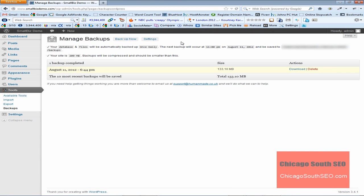Okay, we are back. Our backup is now done, and as you can see, if you read the message here, it says one backup completed. It gives us the date. It gives us the time. It also gives us the size of the file.